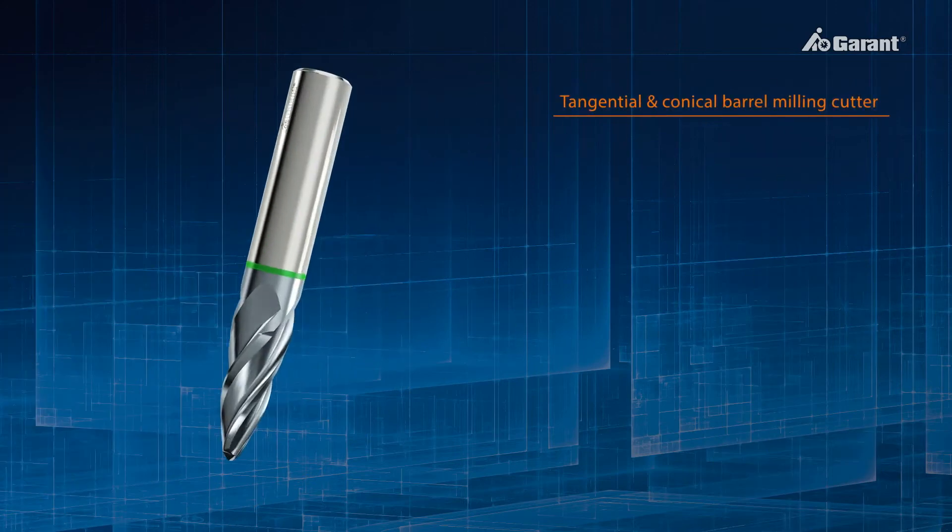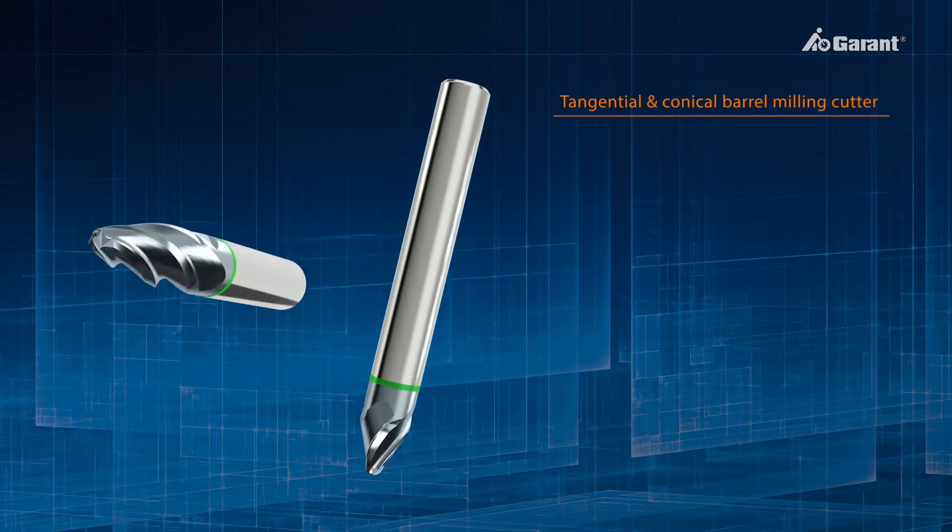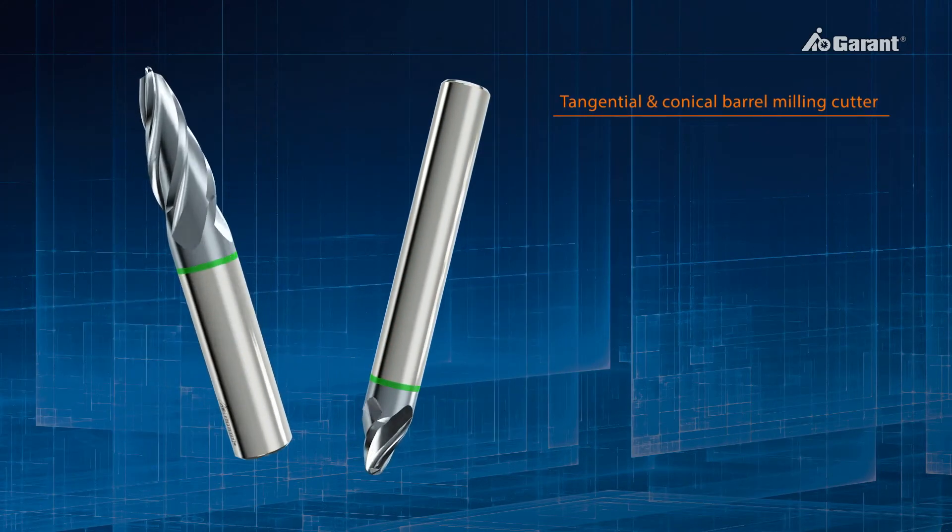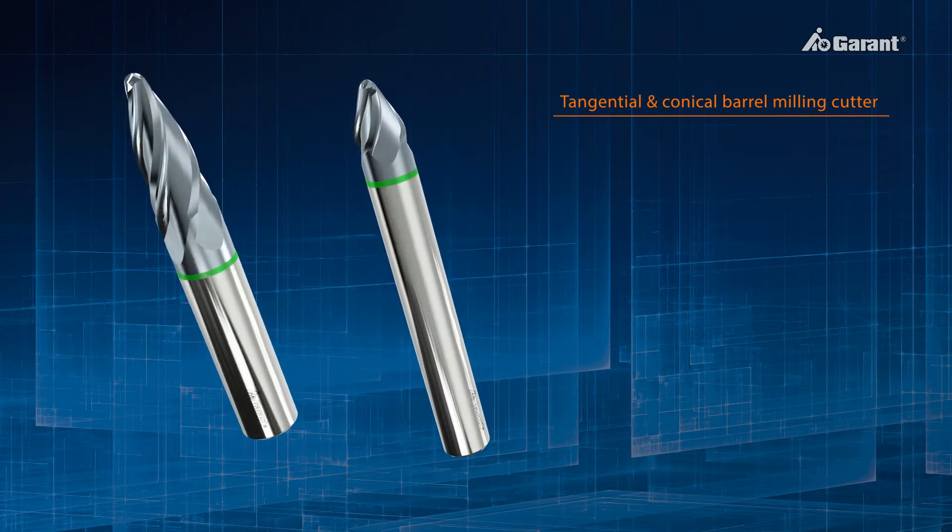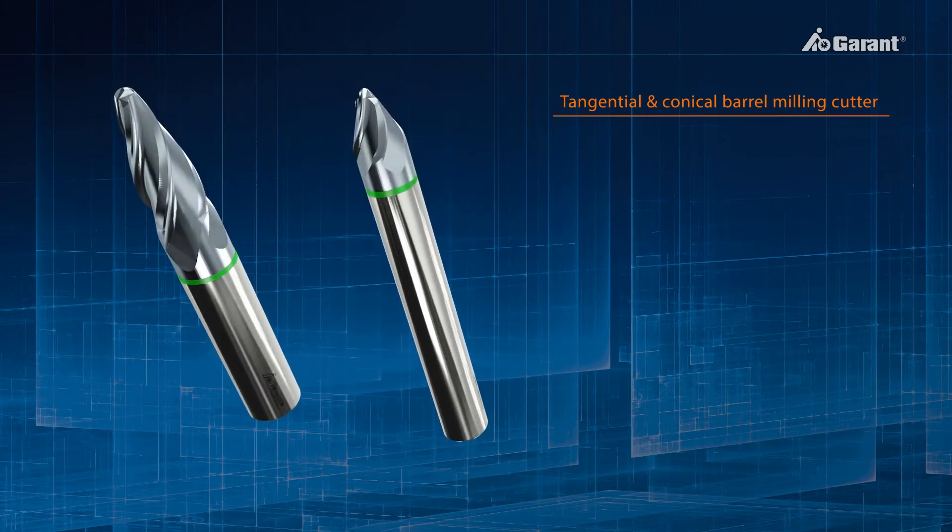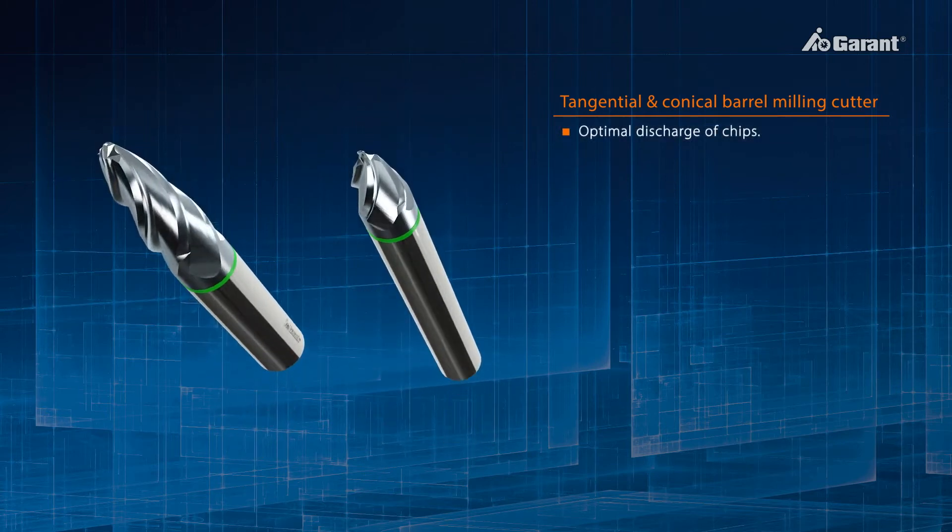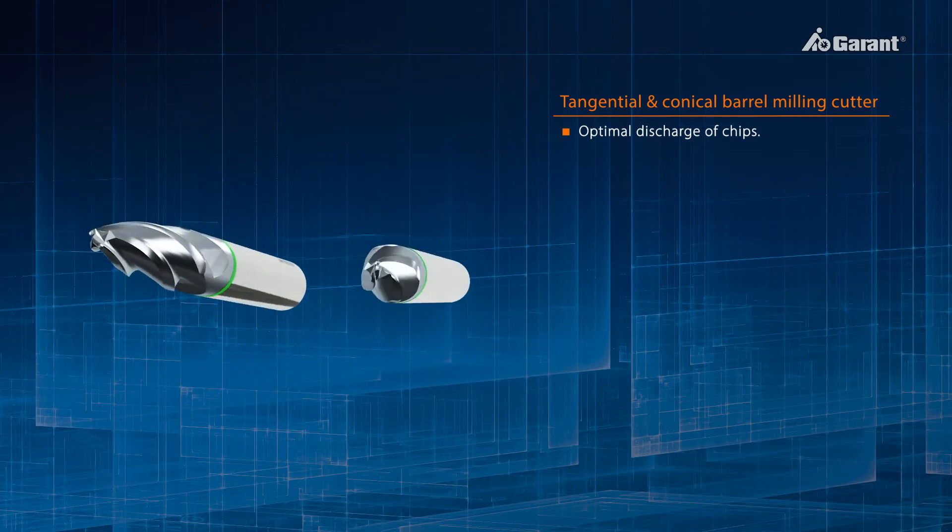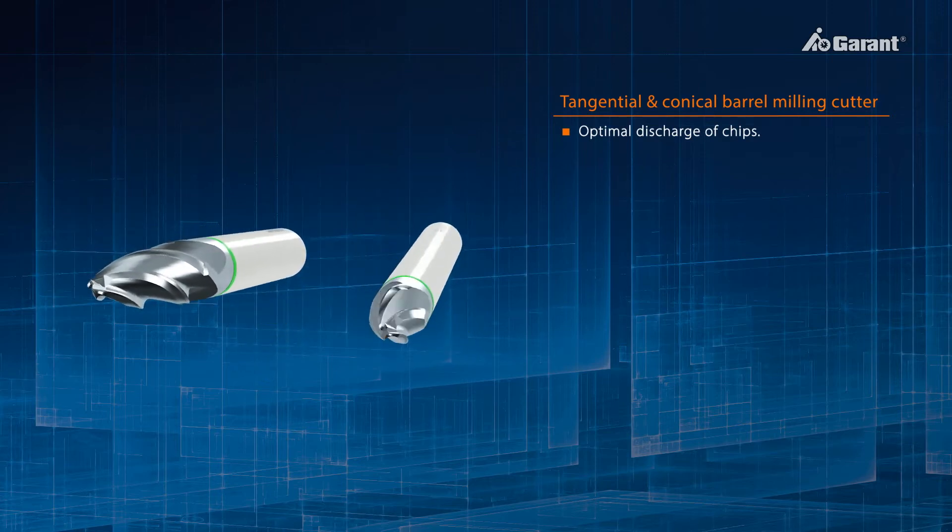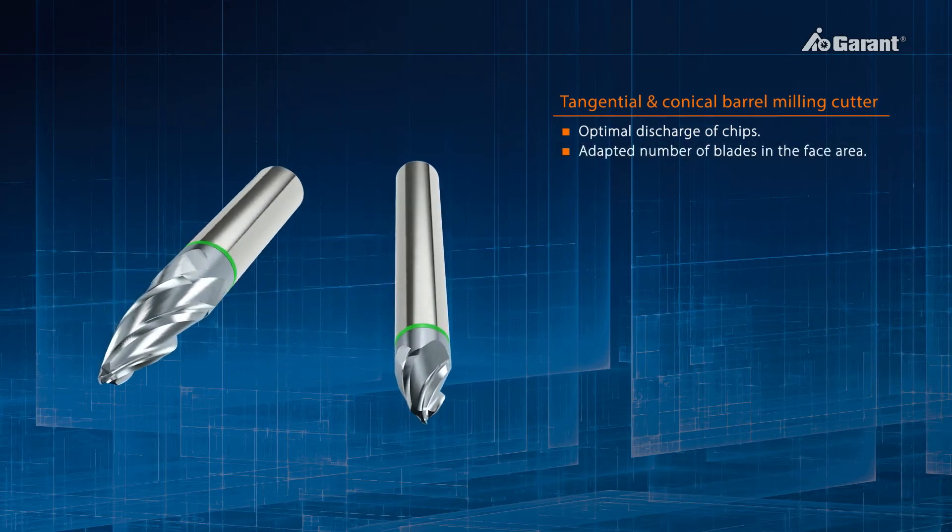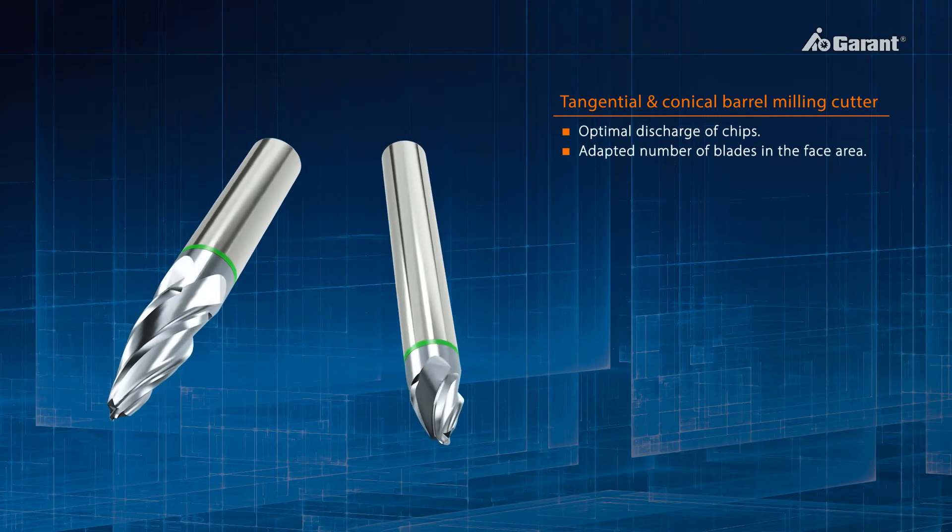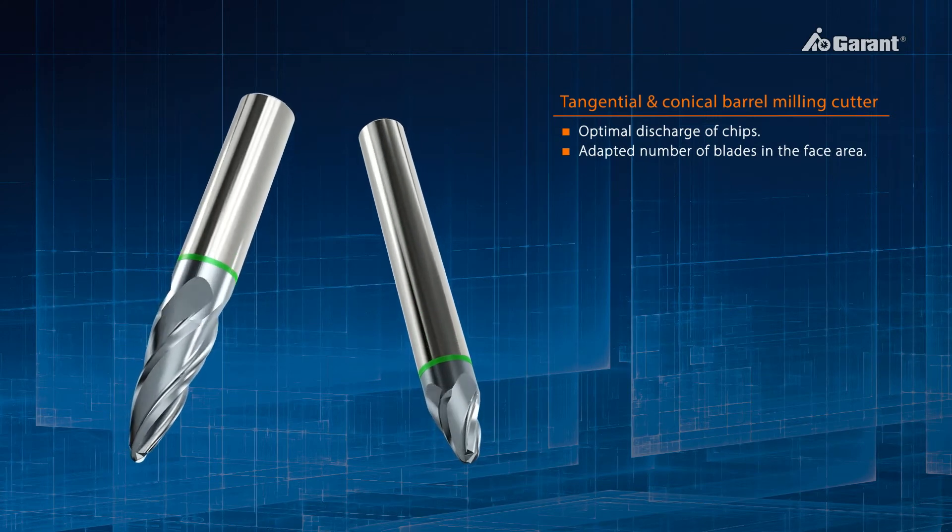For tangential and conical barrel milling cutters, the end-face geometry is designed so that the chips, especially those formed by the end radius, are of optimum shape and have optimum evacuation characteristics. For this purpose, the number of cutting edges on the end-face is reduced.